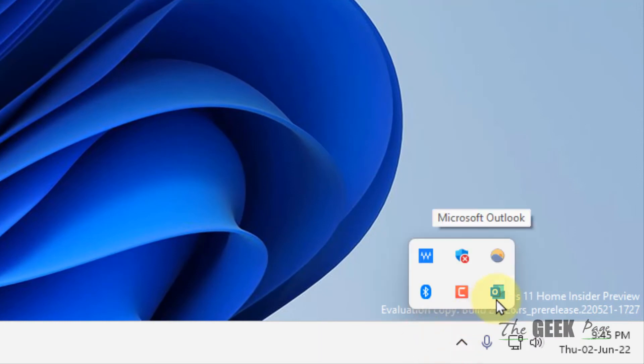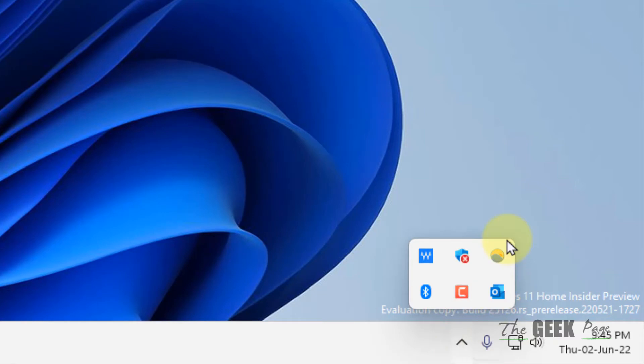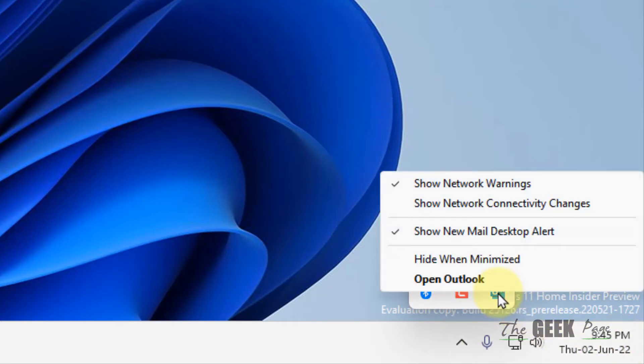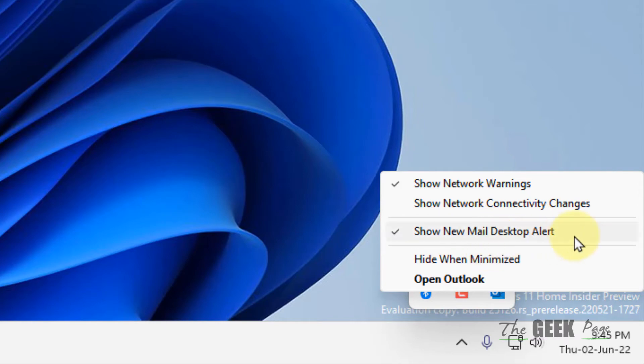Just right click on that particular Outlook icon and make sure this is selected. If it is not selected, click here to select this.